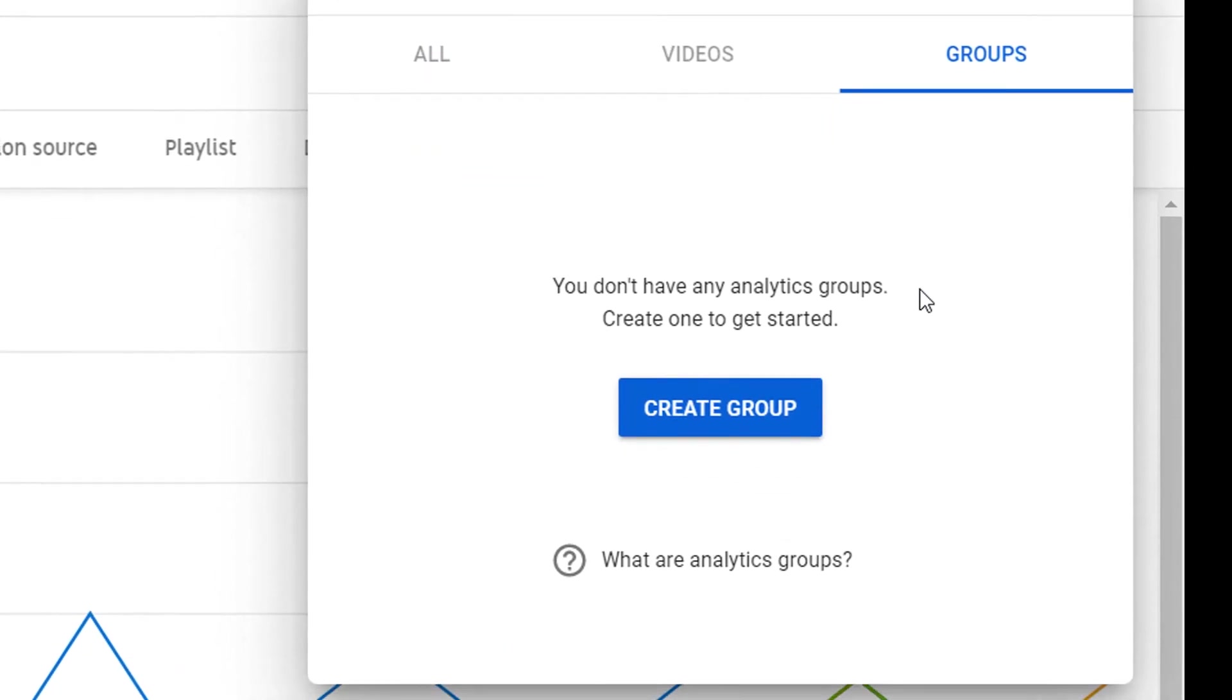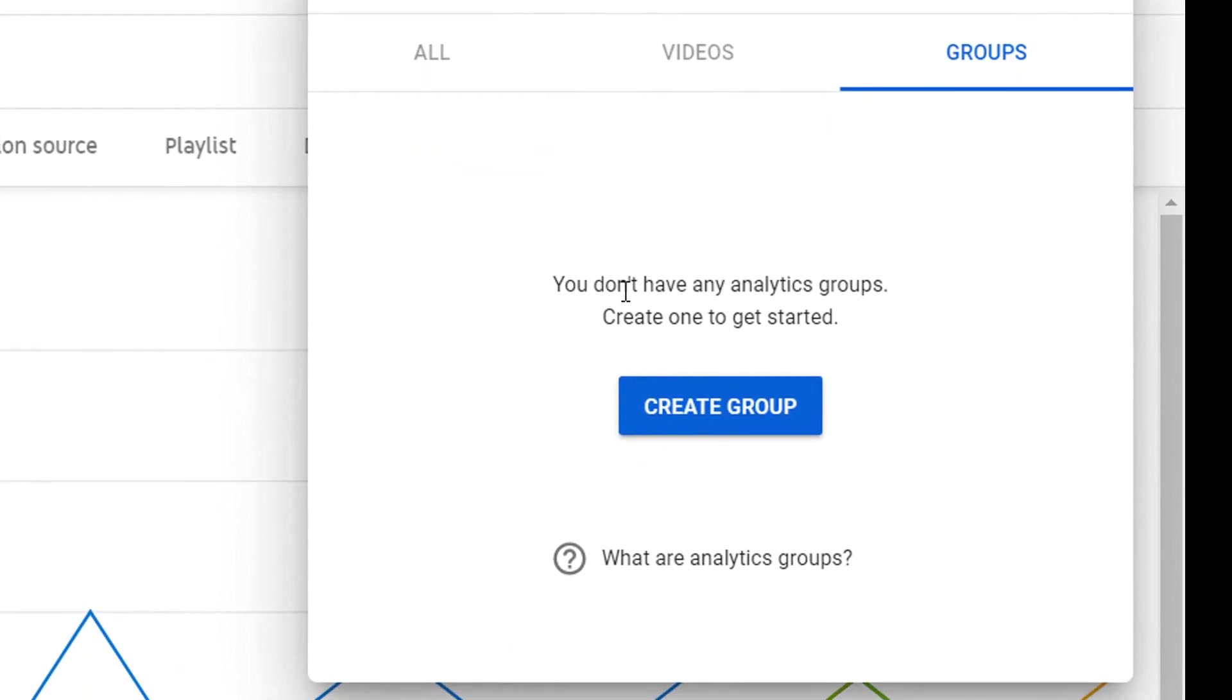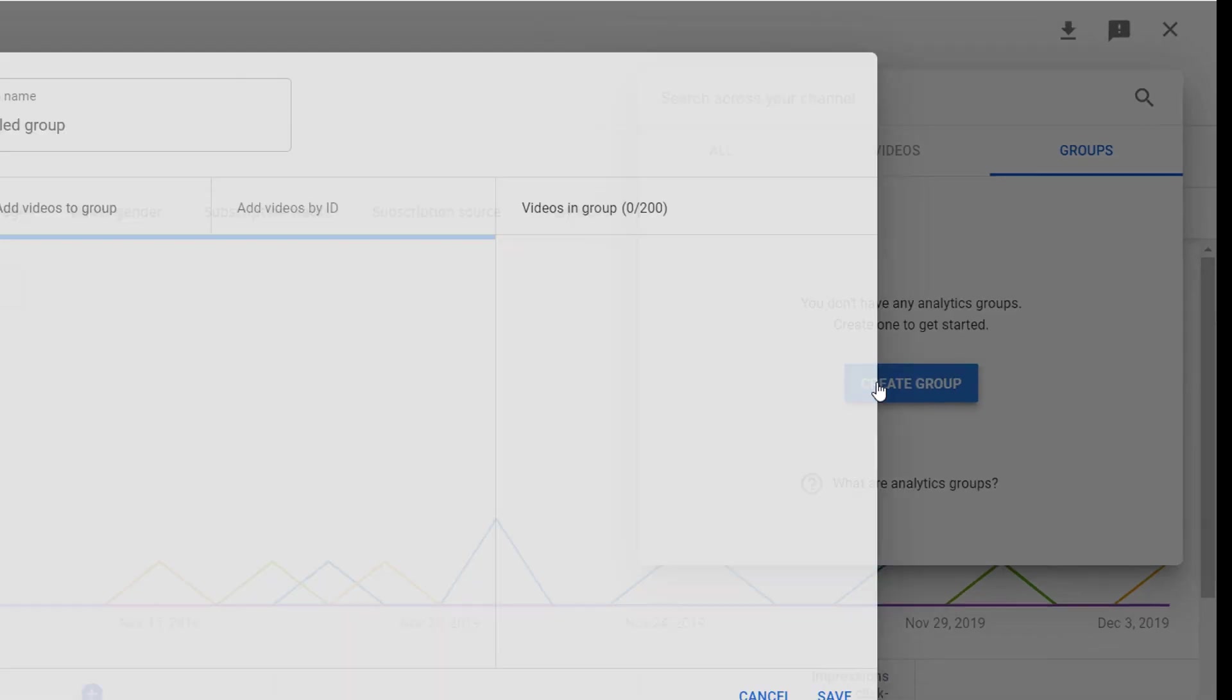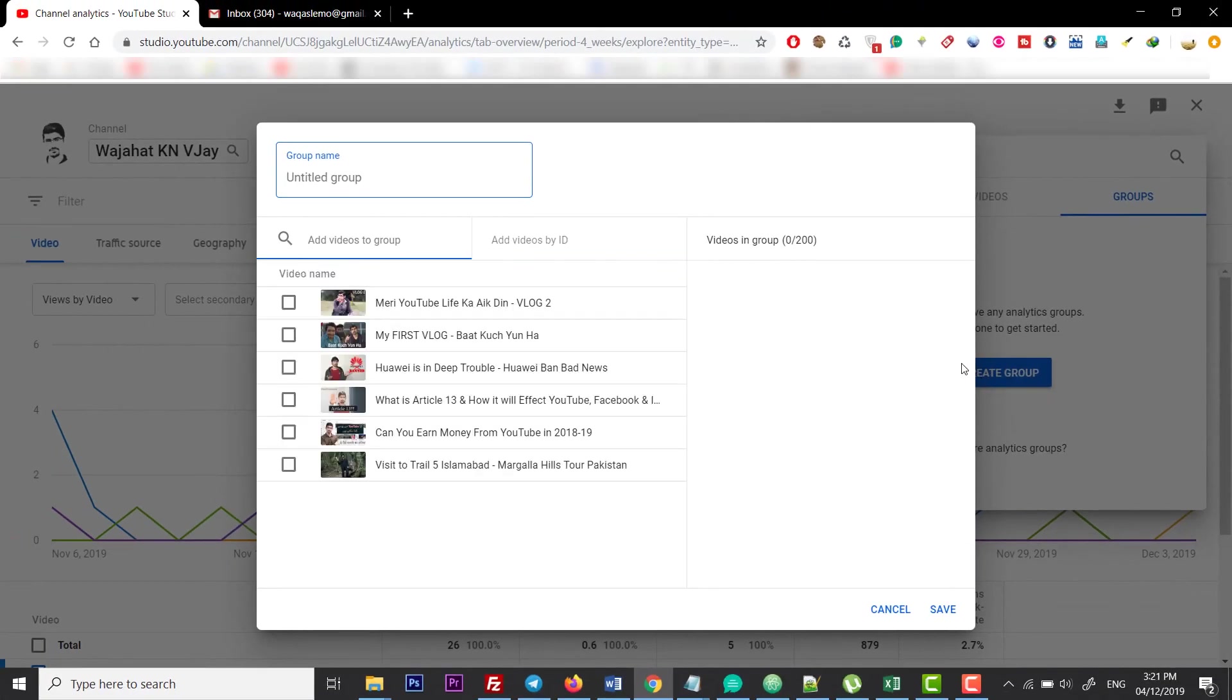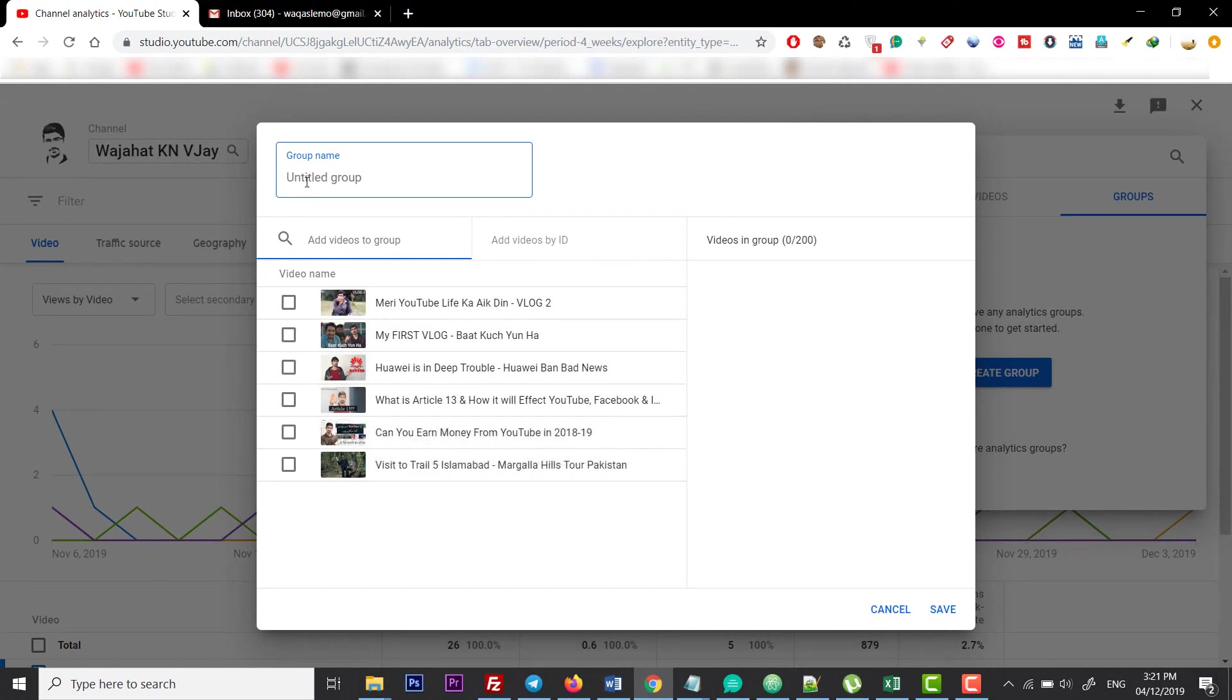You can create your group. As you can see, I don't have any group yet, but when I click on Create Group, it will prompt me to a new window. From here, I can type my group name at the top of this bar, 'My New Group', and select the videos you want to include.